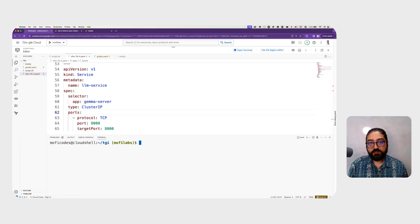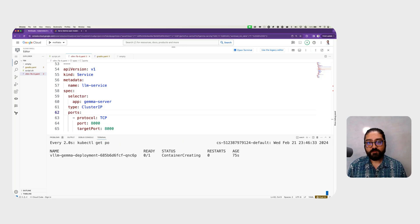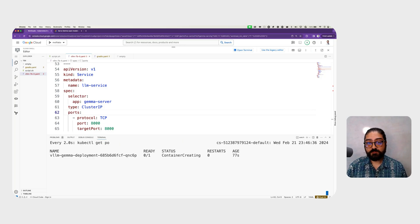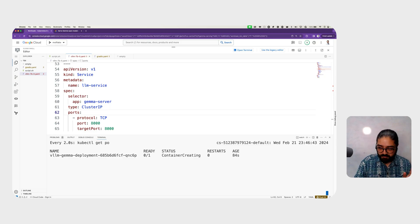Let's go ahead and deploy the VLLM deployment and service using kubectl apply. We can see that the VLLM Gemma deployment pod status is in container creating. Now we wait for it to come up.